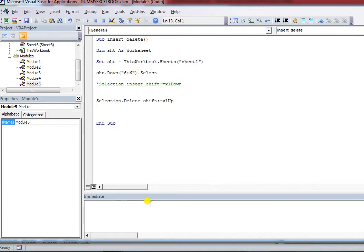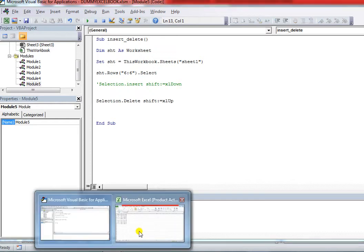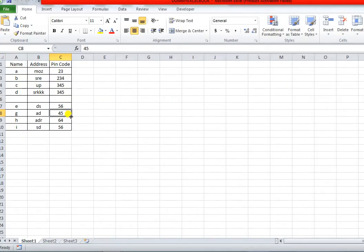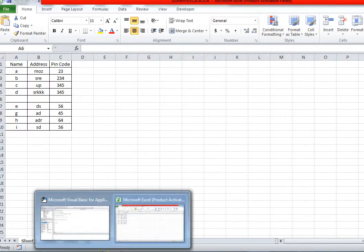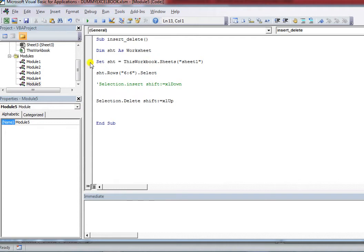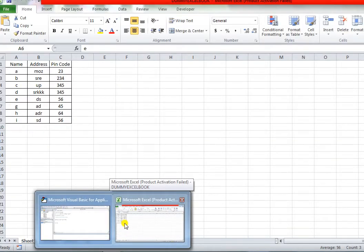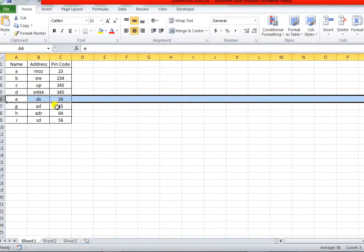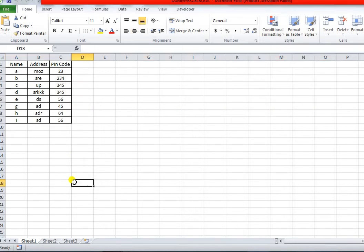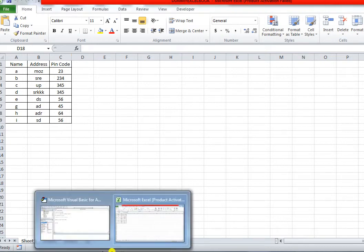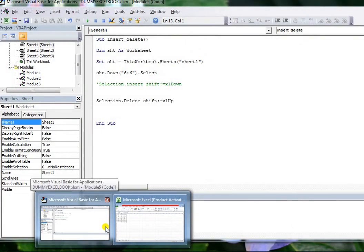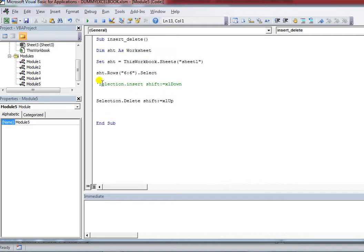To manage this you write the Shift:=xlUp parameter. Before execution you can see the worksheet — after execution this row will be deleted. Now executing the program — the blank row that was inserted has been deleted. The insert and delete row part is now complete.